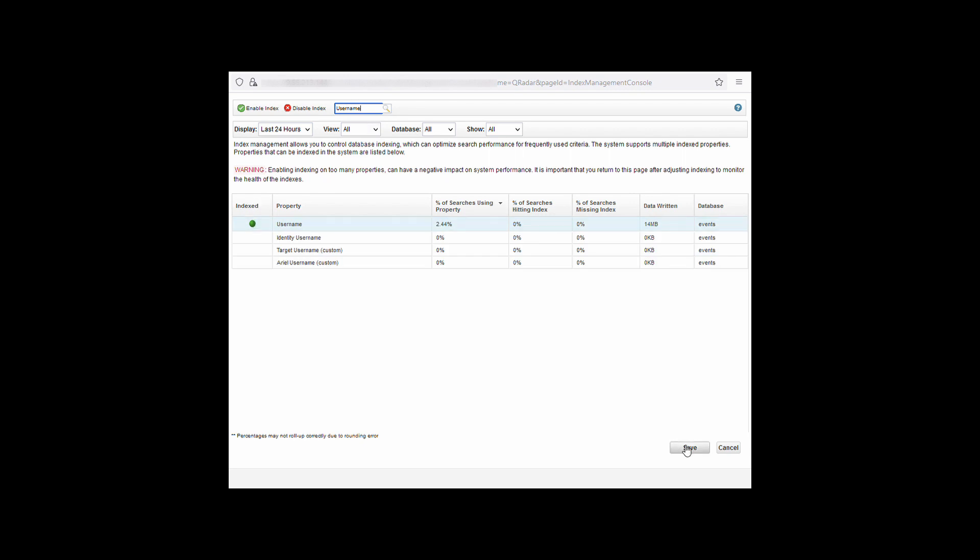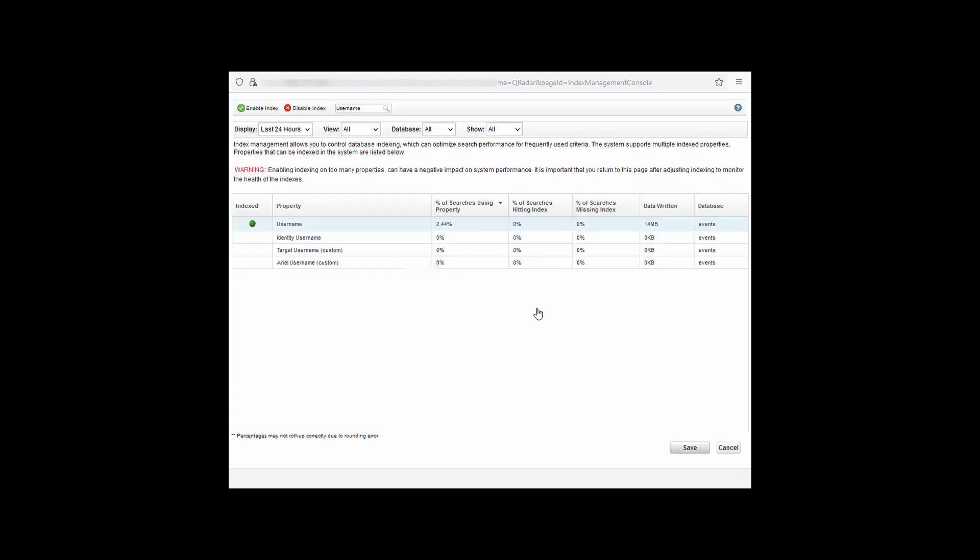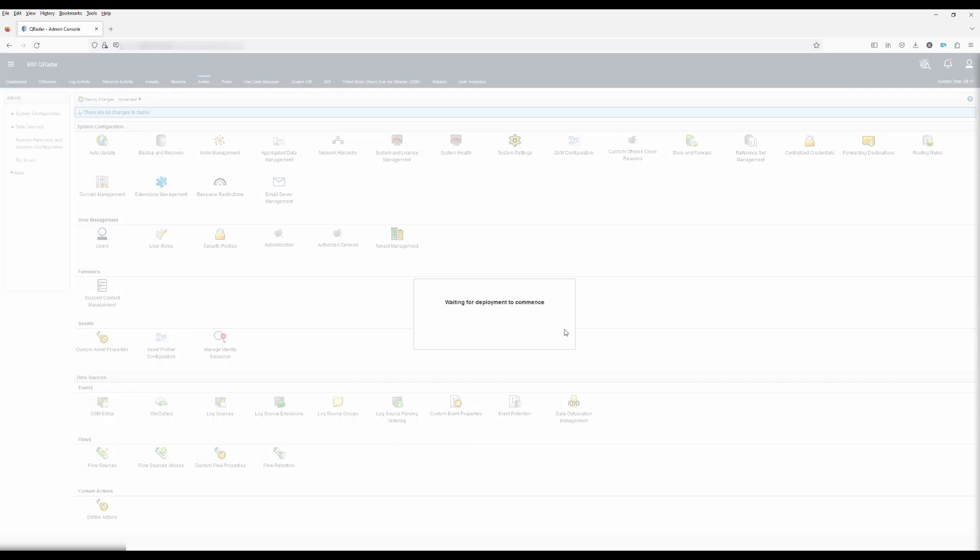With the others being enabled, we can click save and then confirm that you want to save these changes to the properties. Clicking OK will close the index management window. Now we need to perform a full deploy. So from advanced, deploy full configuration, continue, and then wait for this to complete.